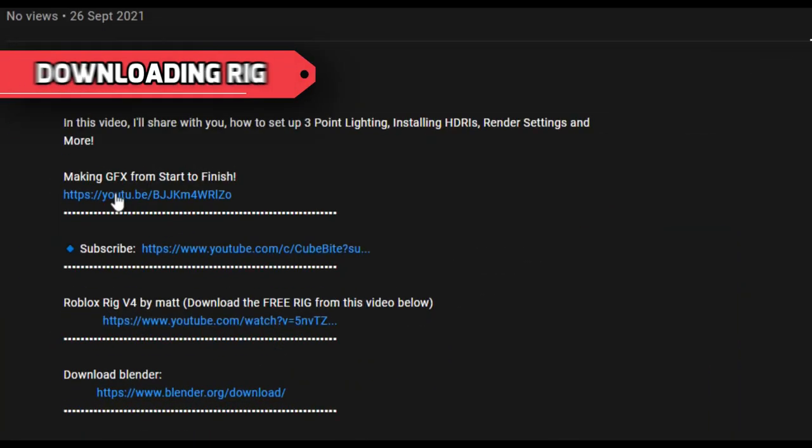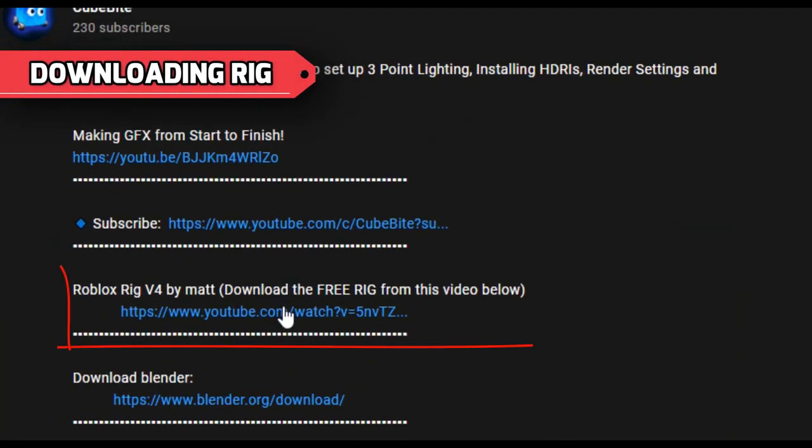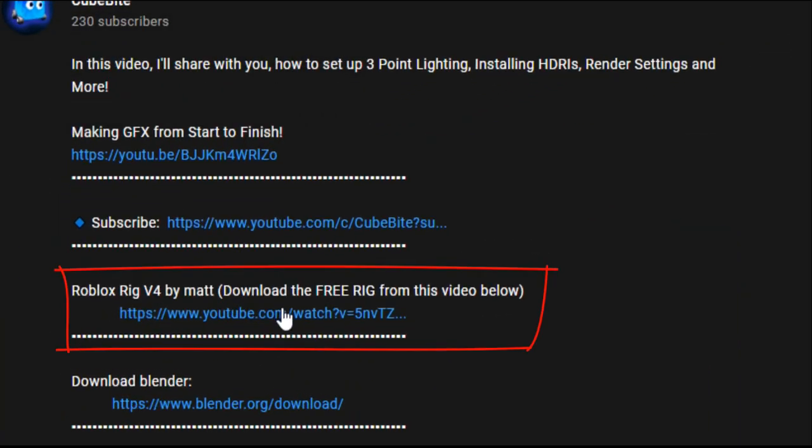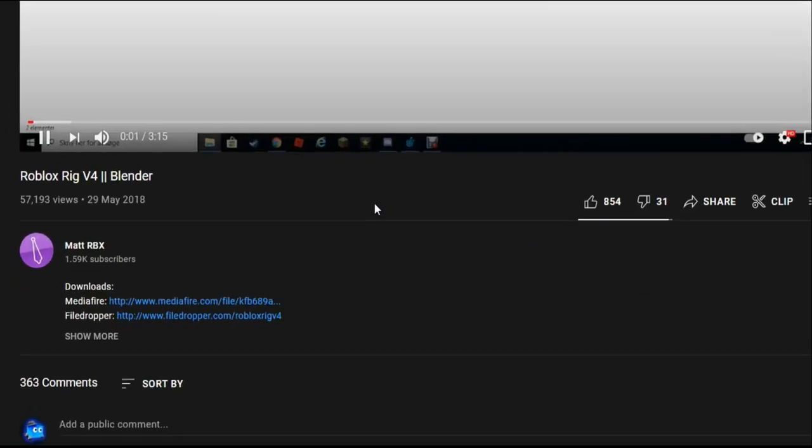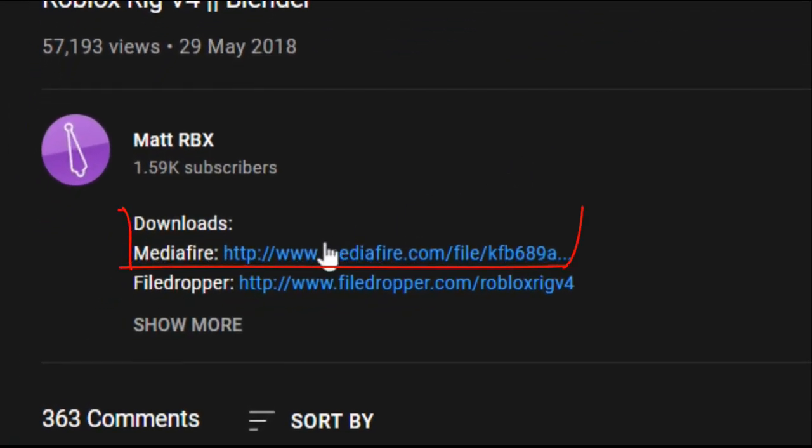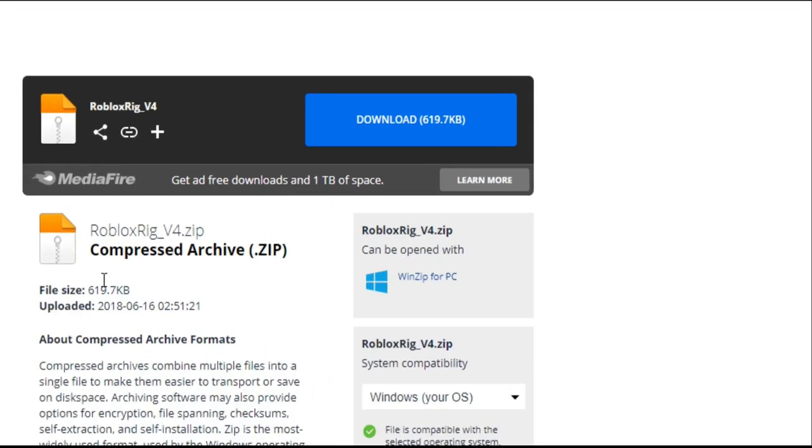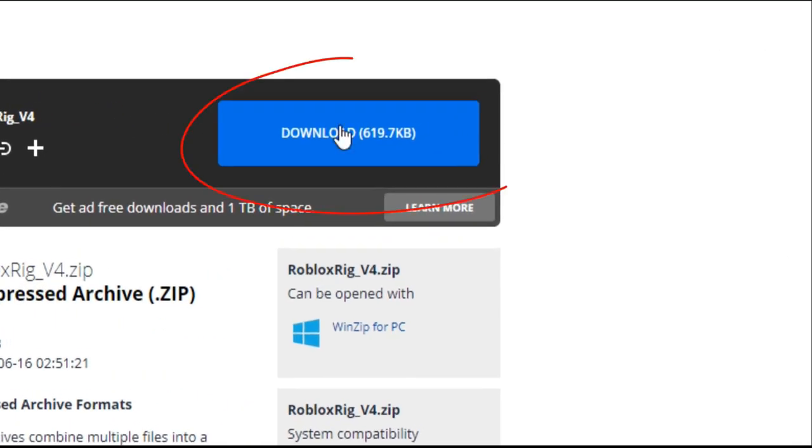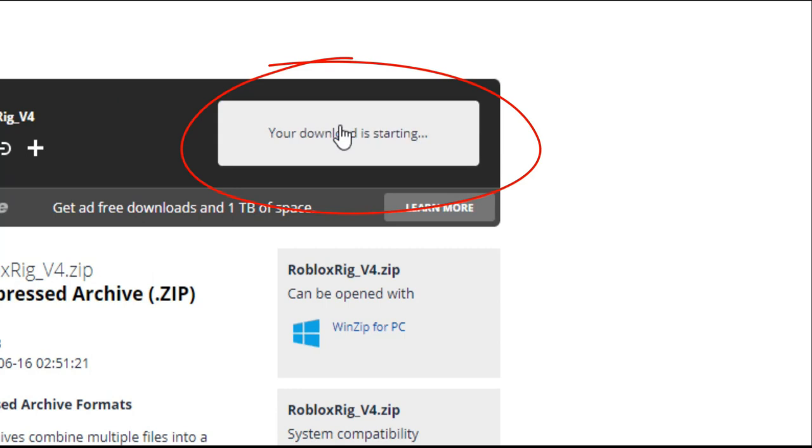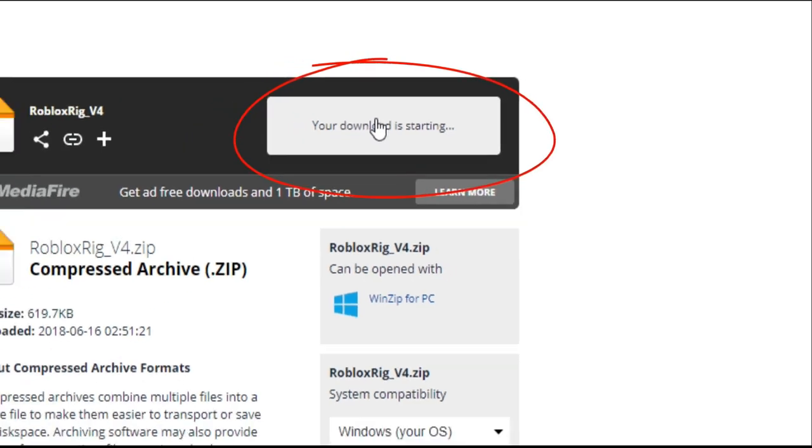First let's get the Roblox Rig. From the description down below, click this link. It will take you to the Max Free Rig video. And then, click Mediafire link from the description. Download the zip file and open the rig in Blender.